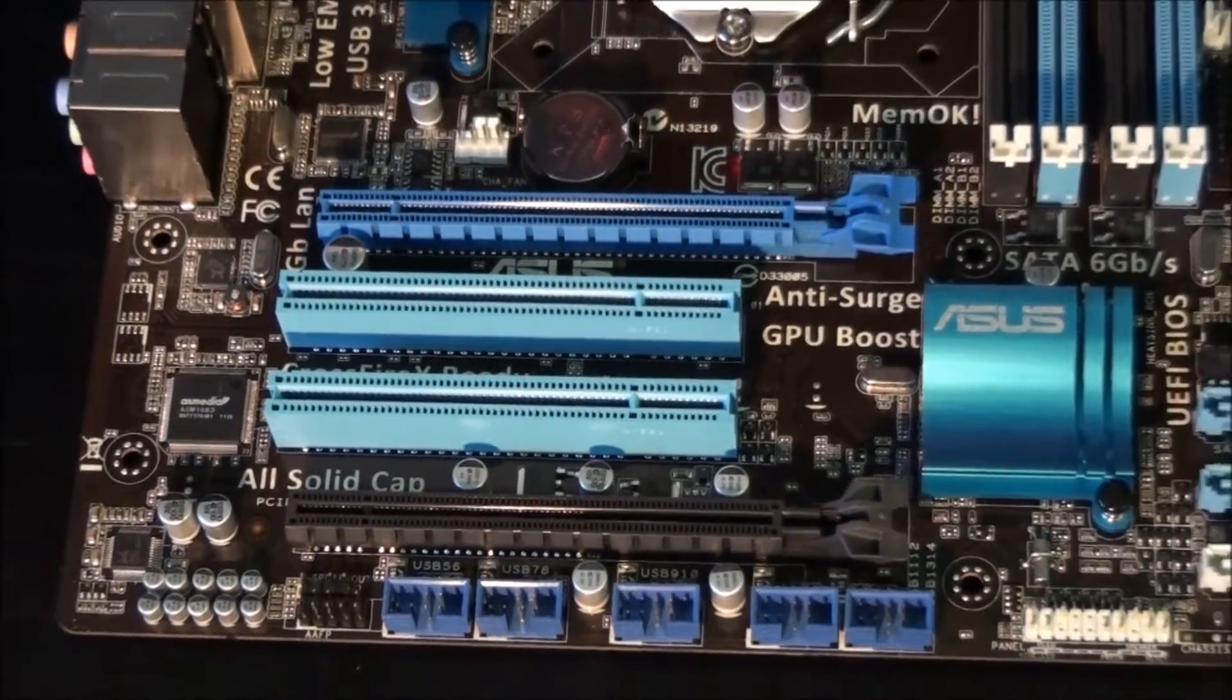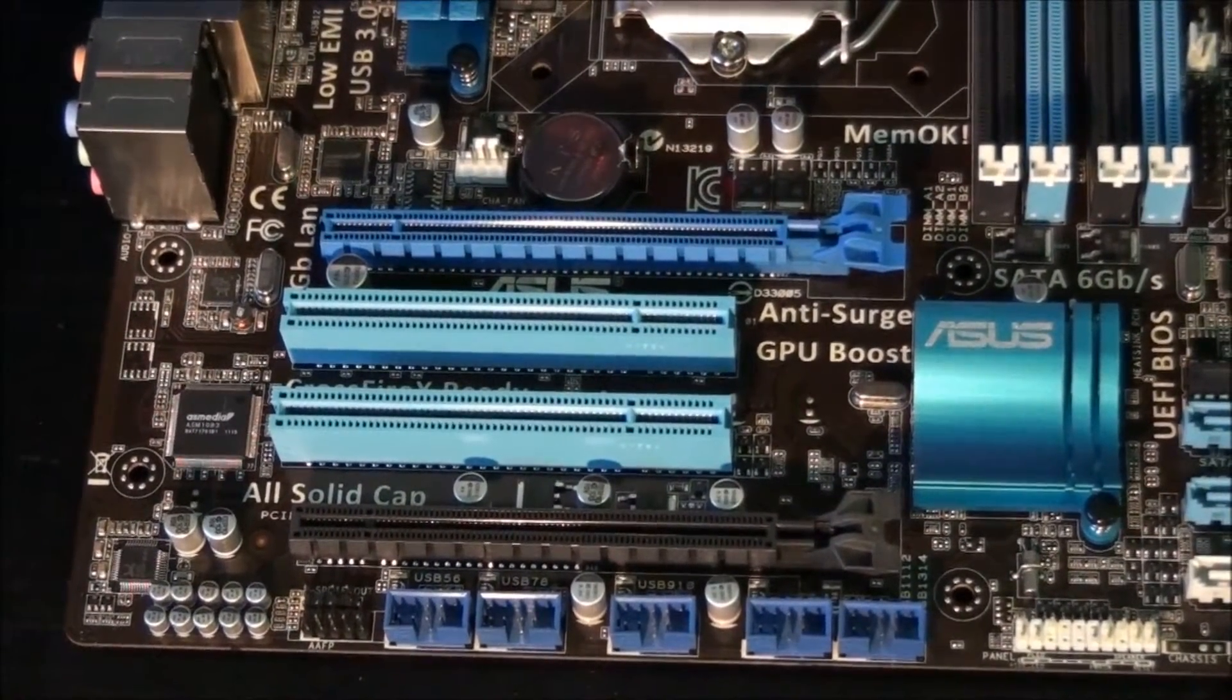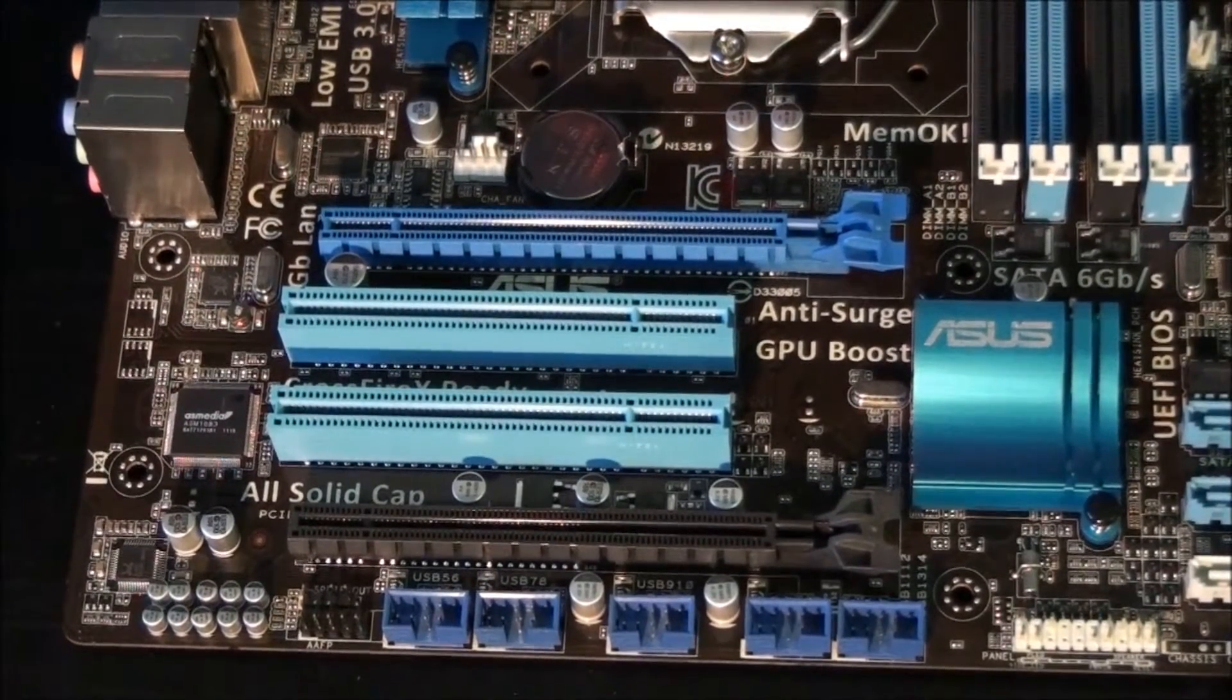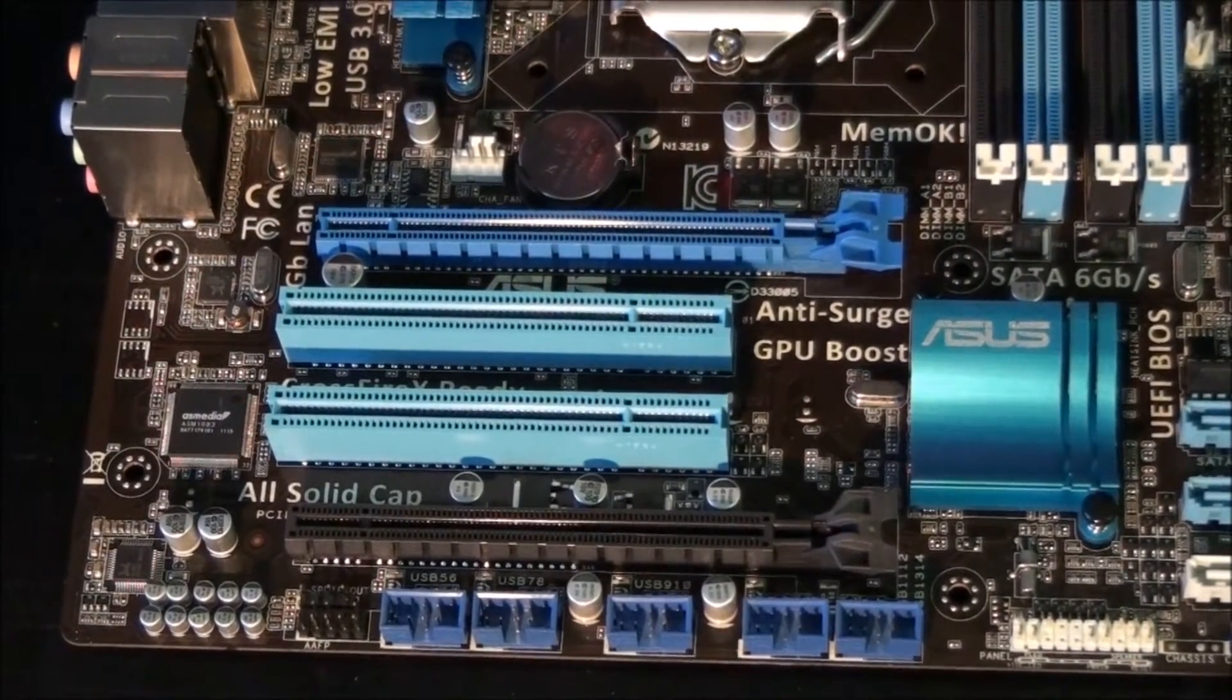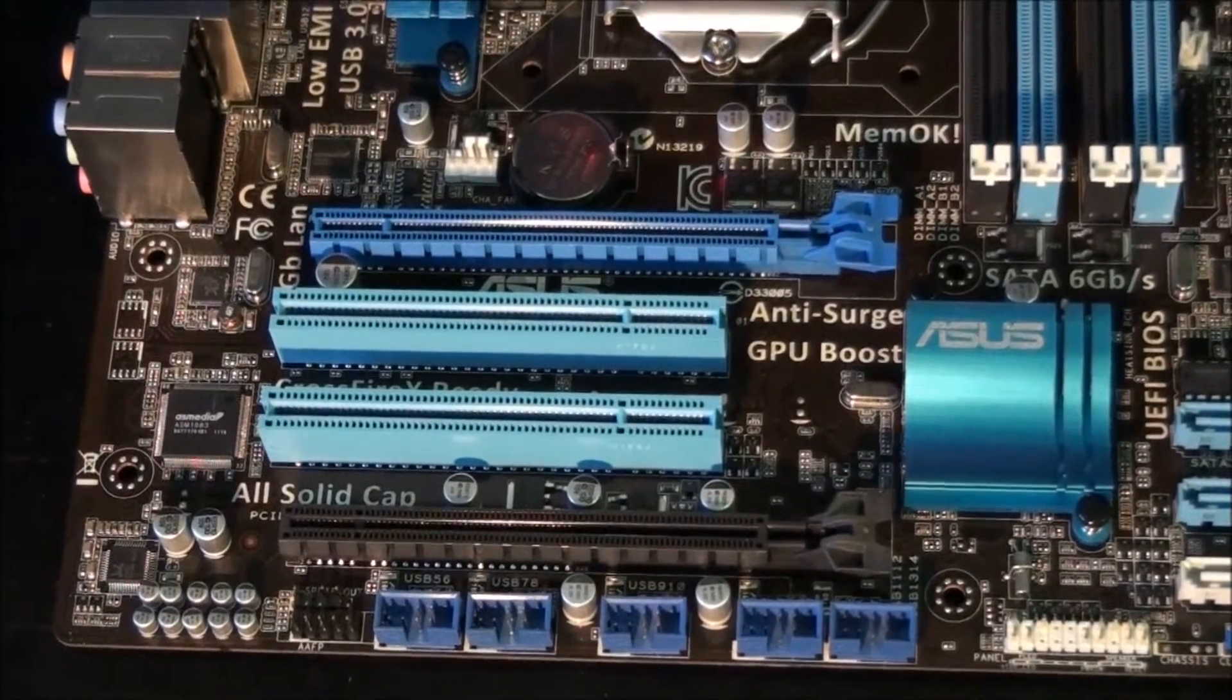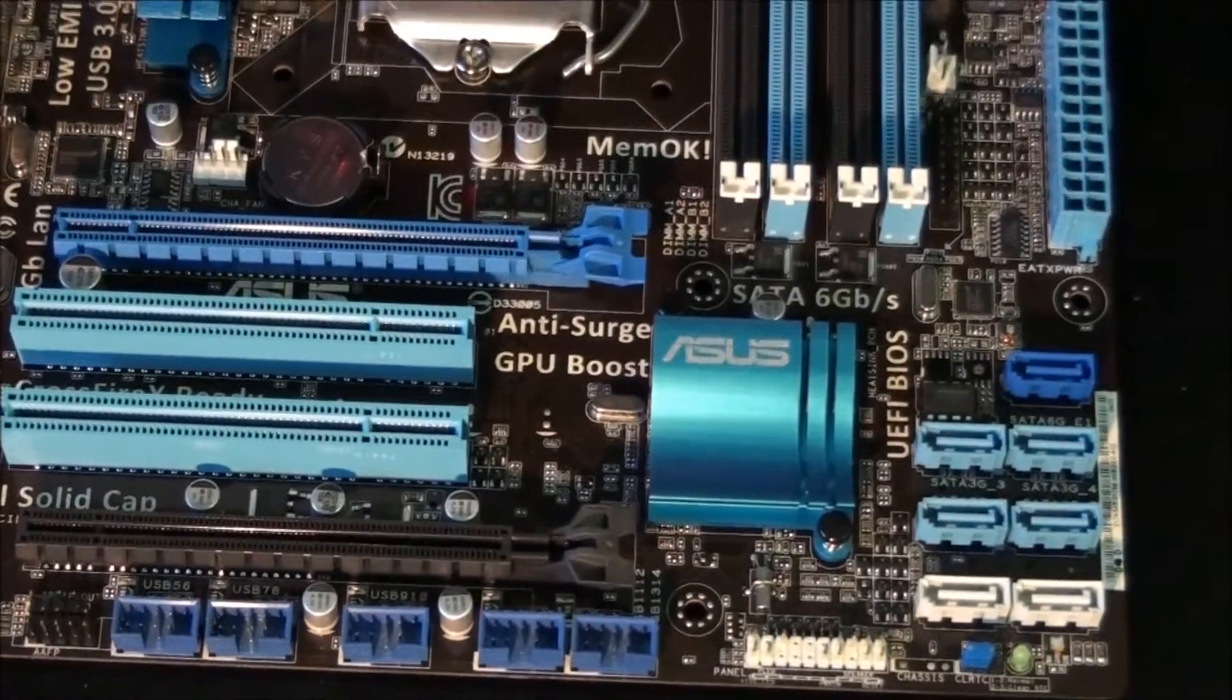This motherboard supports Crossfire X but not SLI. The top slot will always run at x16, and the bottom slot always at x4, even when running 2 graphics cards in Crossfire X.